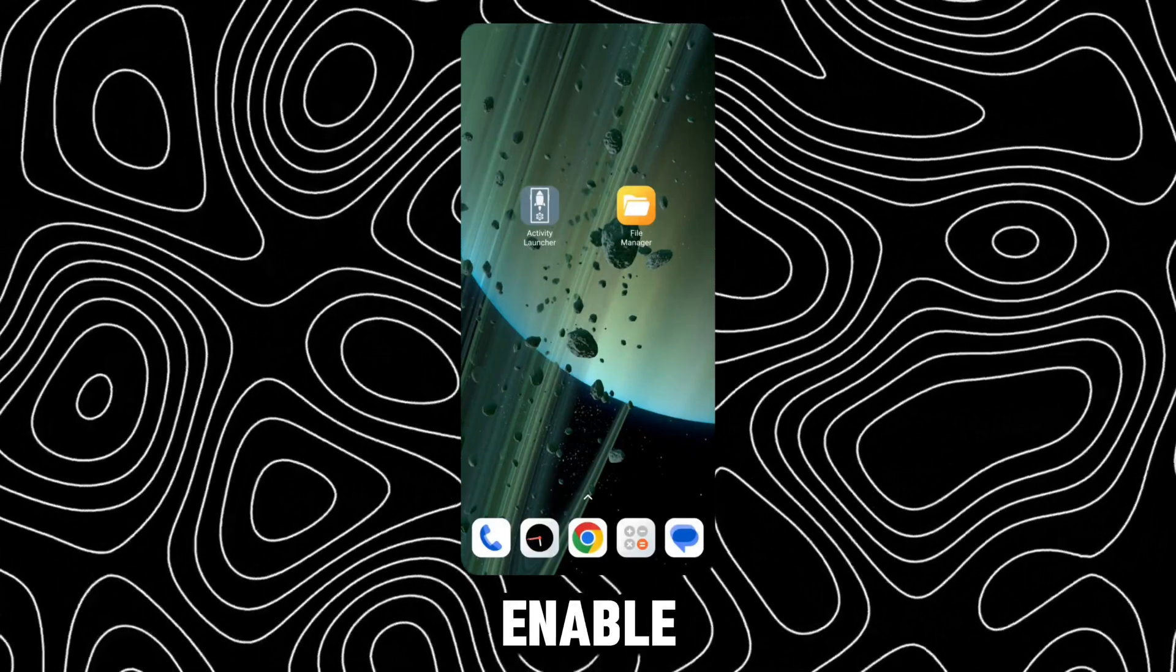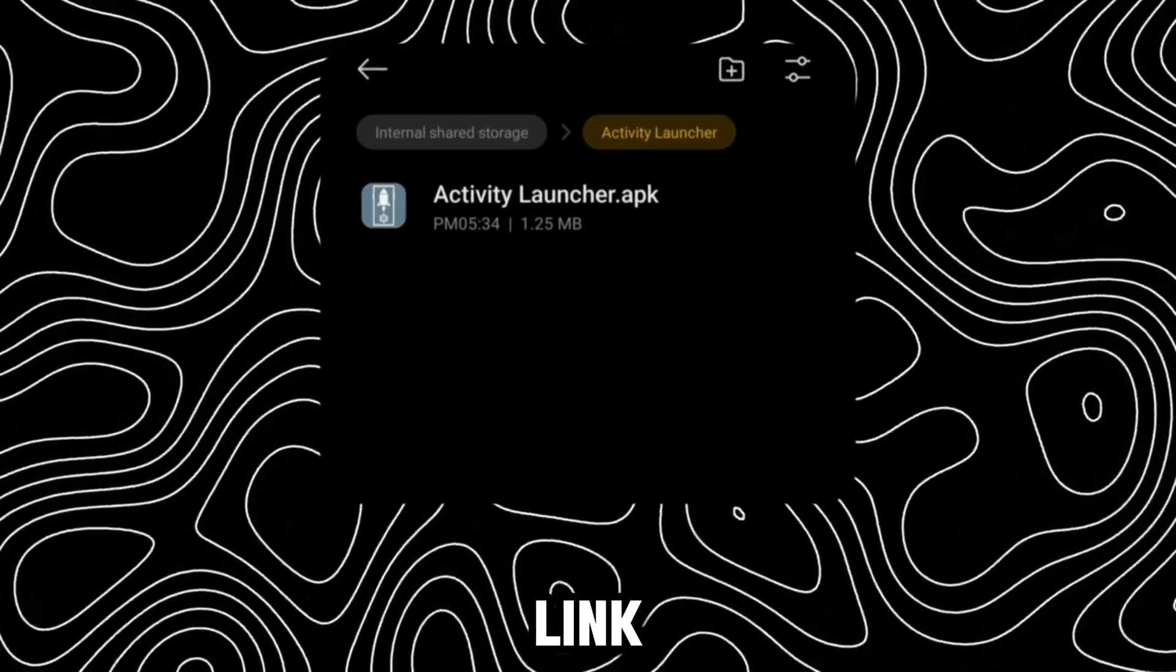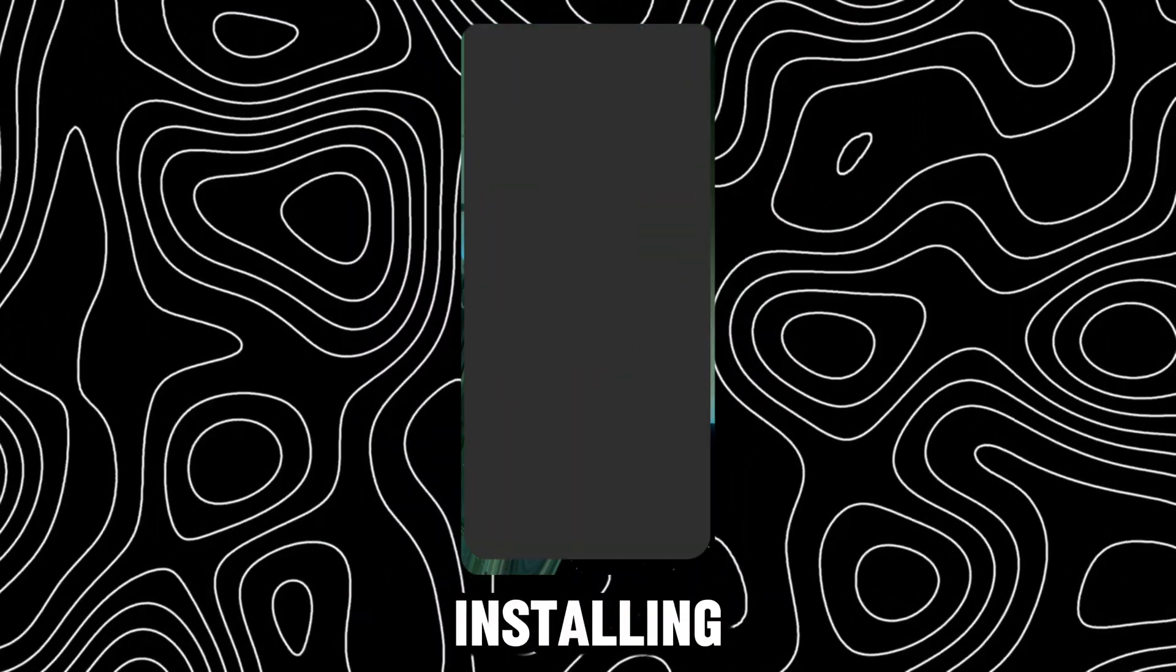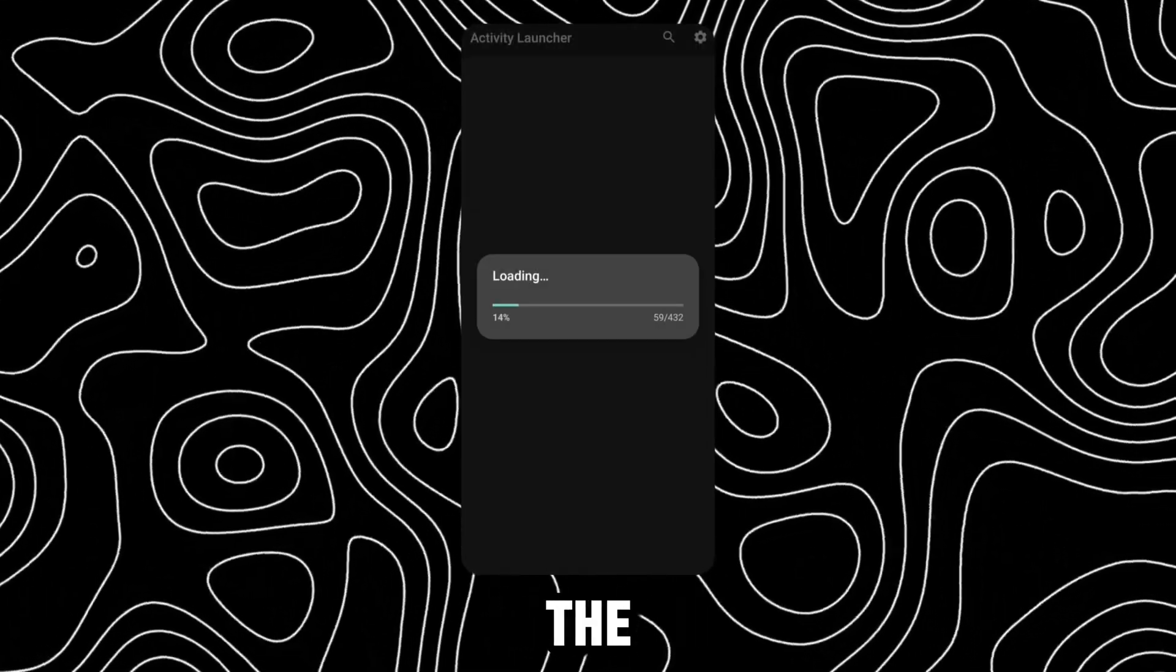To enable this feature, download this app. Link in description. After installing, open the app.